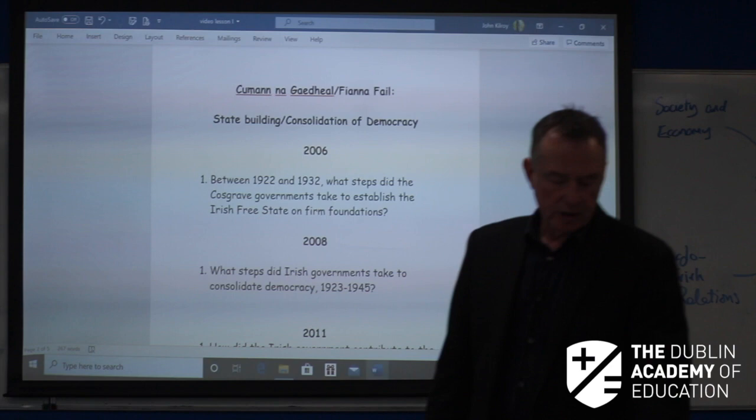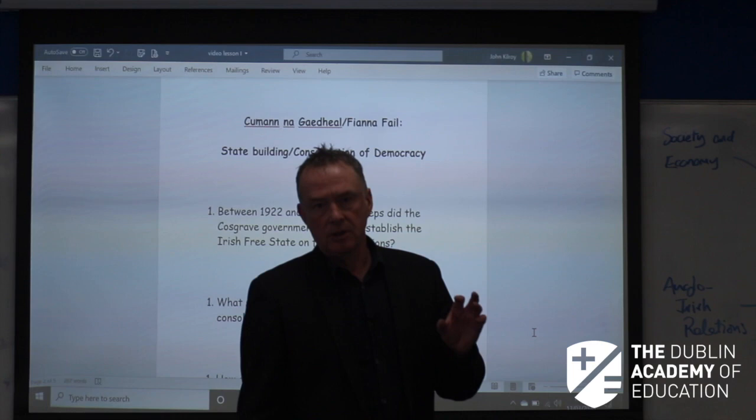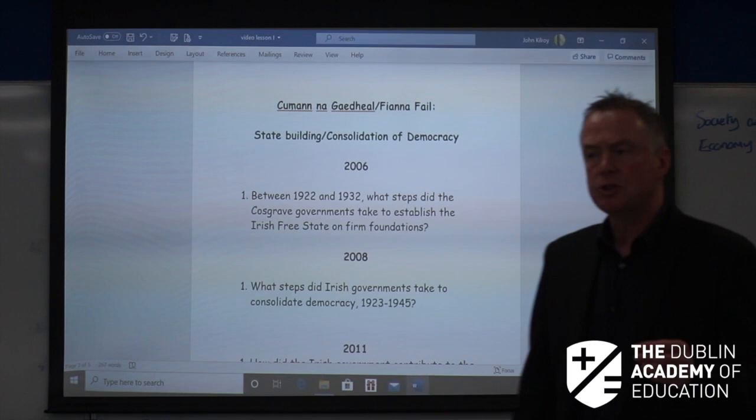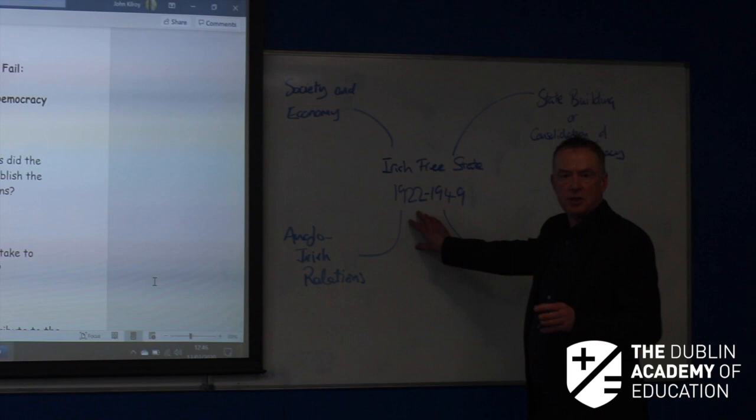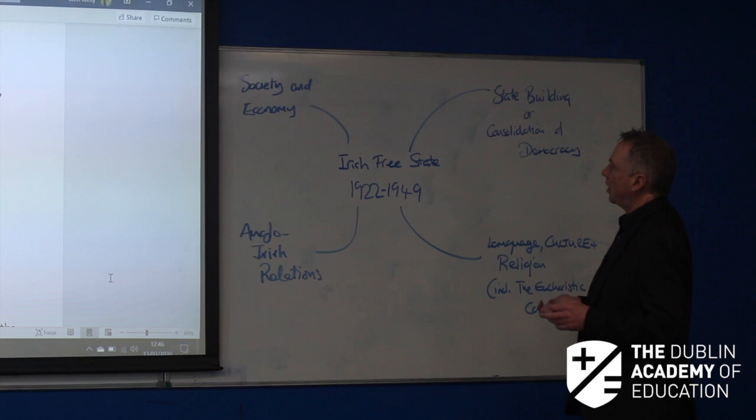Hello, good afternoon. John Kilroy here from the Dublin Academy of Education, History Teacher. We're going to have a look now at the various questions that might come up on the Ireland Sovereignty and Partition section of your Leaving Cert course. And we're going to focus on the Irish Free State, 1922 to 1949, which we can divide nicely into four parts: state building, or consolidation of democracy.